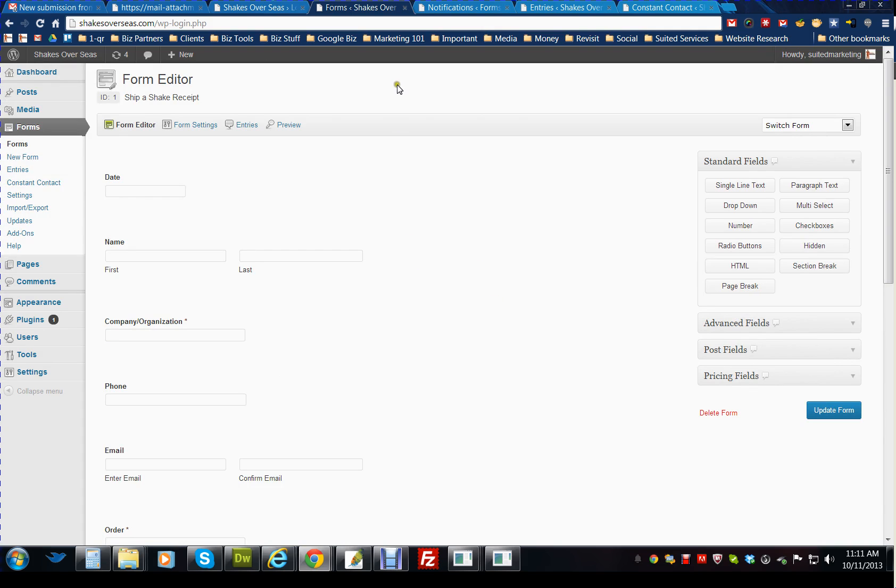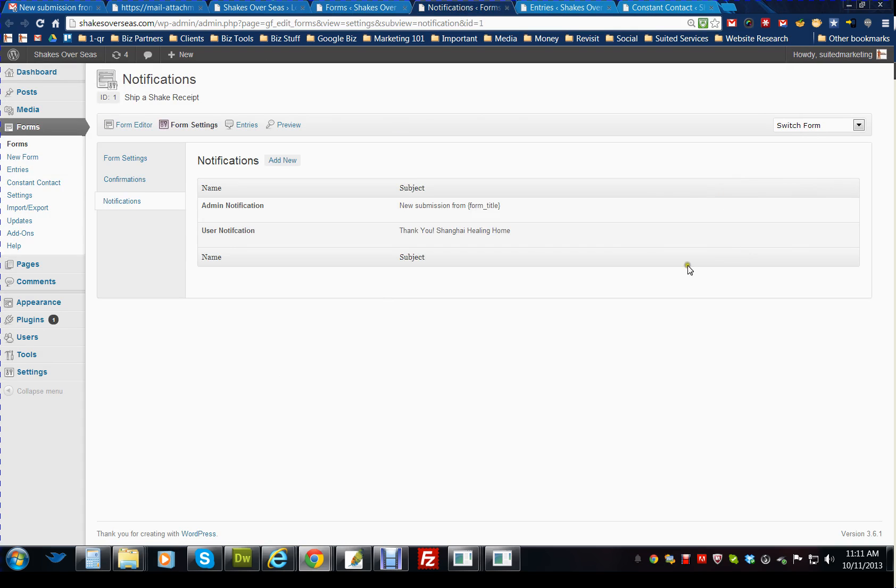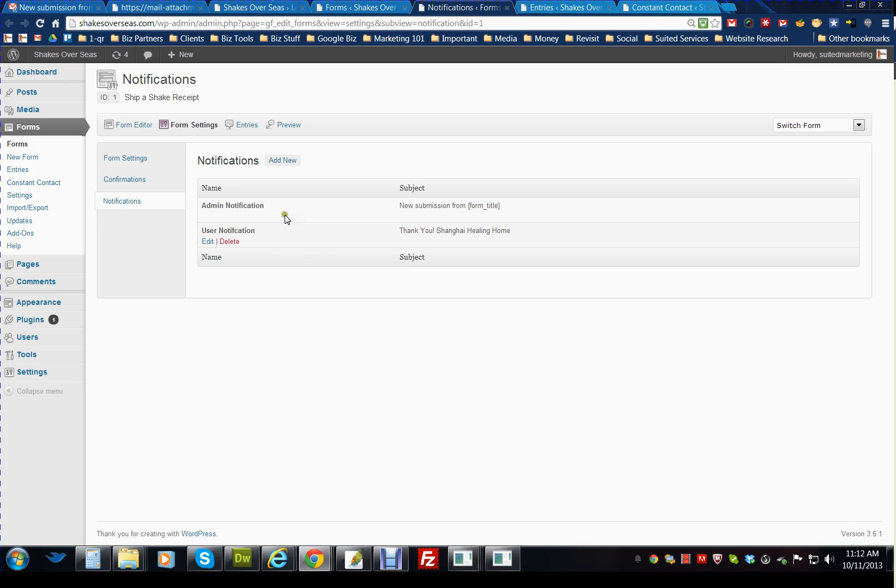As far as notifications, you can update this information. It's not going to change anything. There's an admin notification and a user notification. If you need to change and add maybe an email address for the admin notification, this is where you would do it under edit.